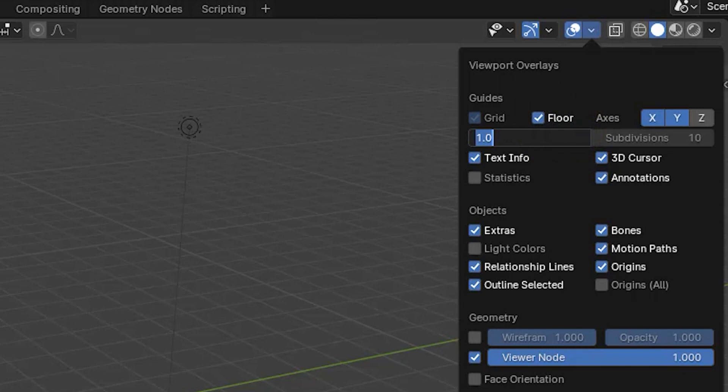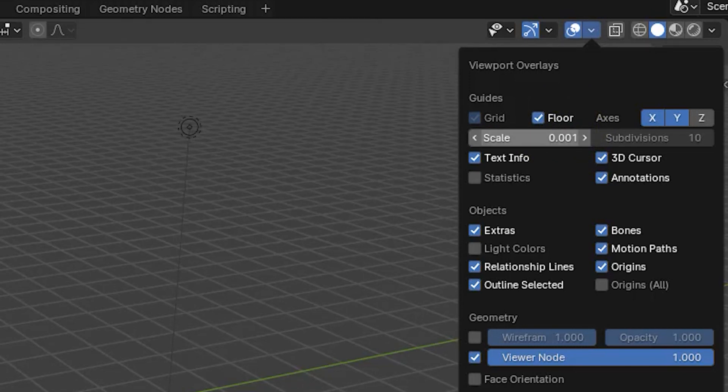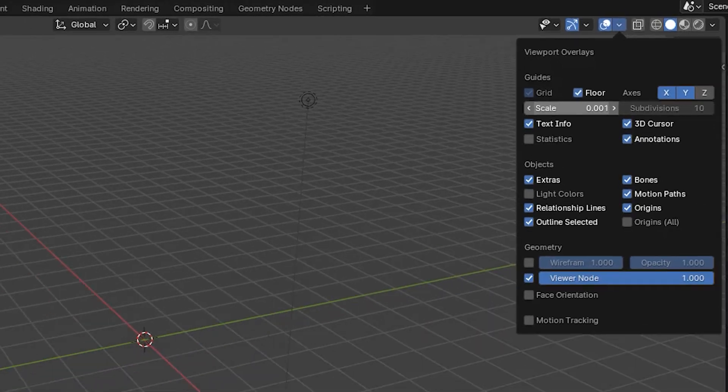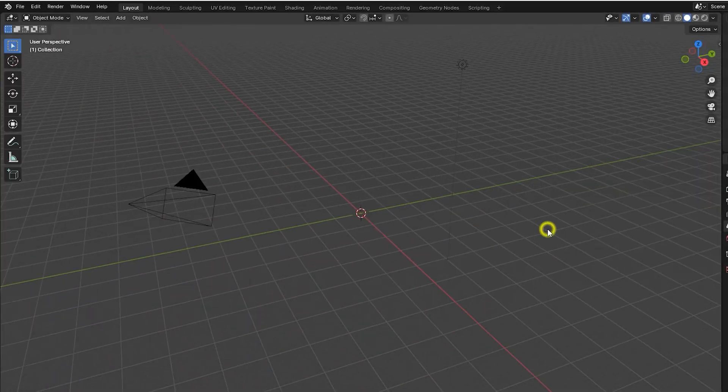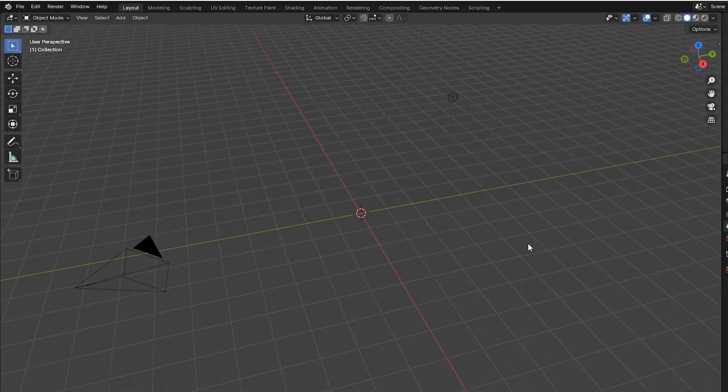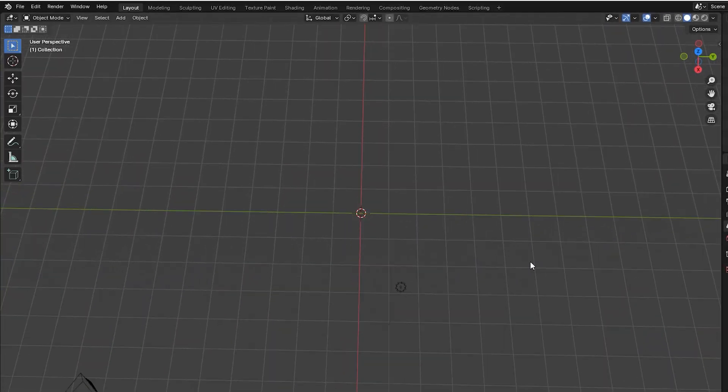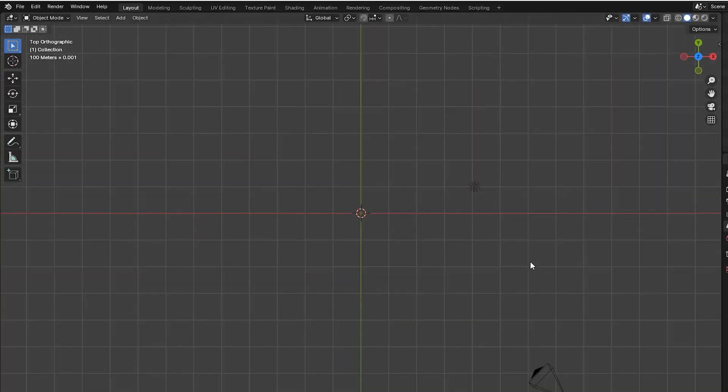For example, if we are working in millimeters, setting scale to 0.001 will mean that the grid and grid floor will show squares that are exactly one millimeter across if we zoom in far enough.